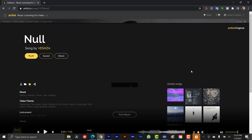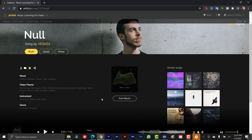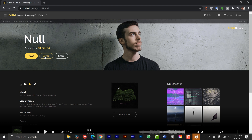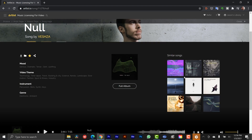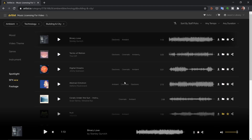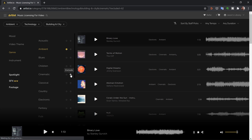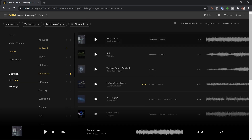If I click on the track I can bring up the specifics — more information about the mood, video themes, instruments used, and genre. I can save the artist, share them, look at the full album, or search similar tracks. These tags are all clickable links, so I can search 'building and city.' If I want to remove previous filters I need to manually remove them, otherwise it keeps narrowing down. I can also exclude genres like cinematic, which wipes those out and shows in the filters.